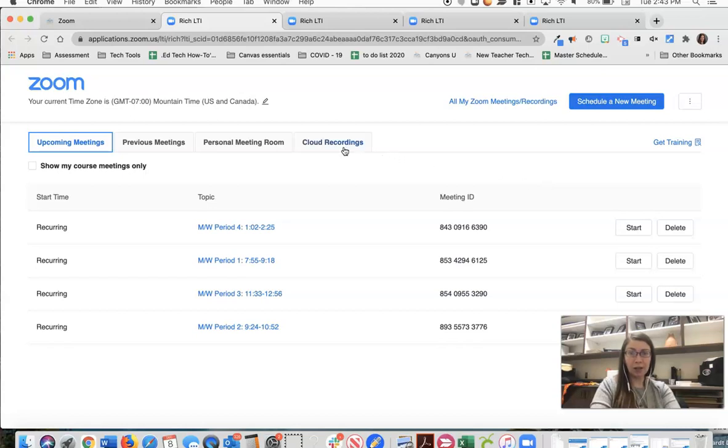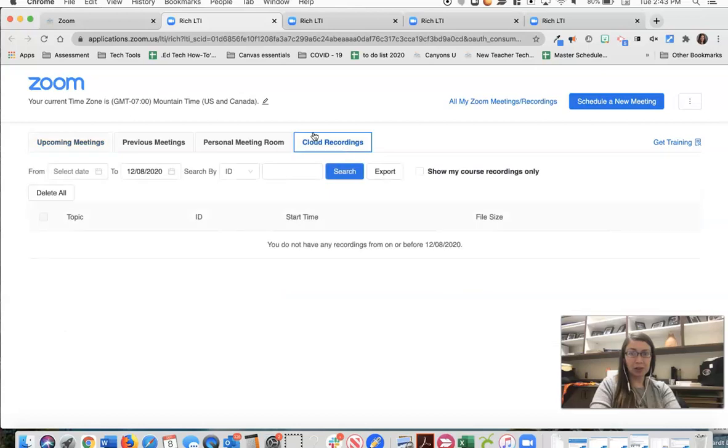When the meetings are over students will be able to click on the cloud recordings and then they'll be able to view any of the recordings for that day.